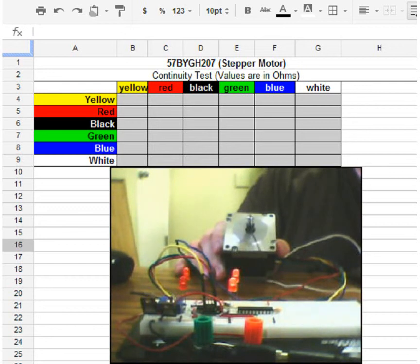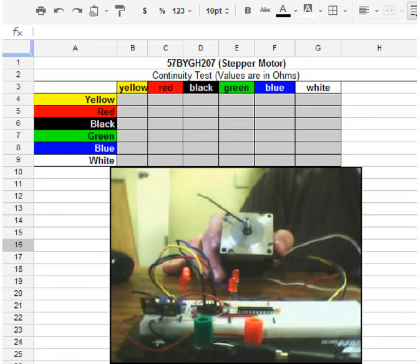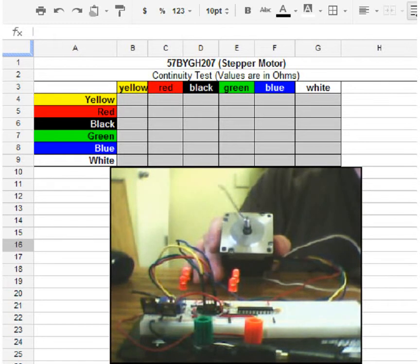I don't know if you can hear the buzzing sound in the video, but that is a normal sound for a stepper motor.